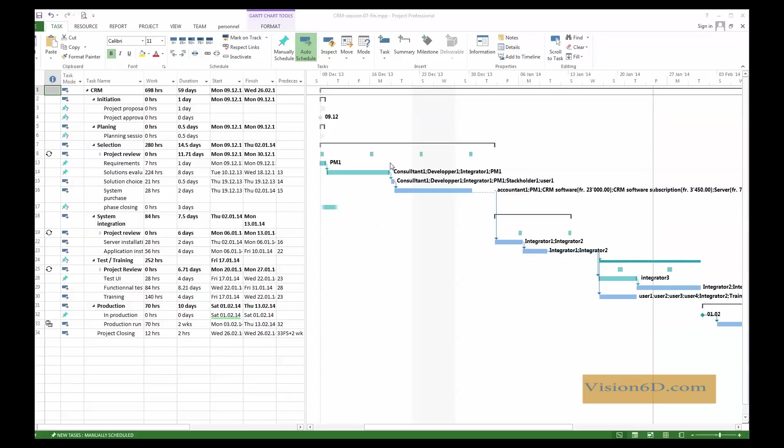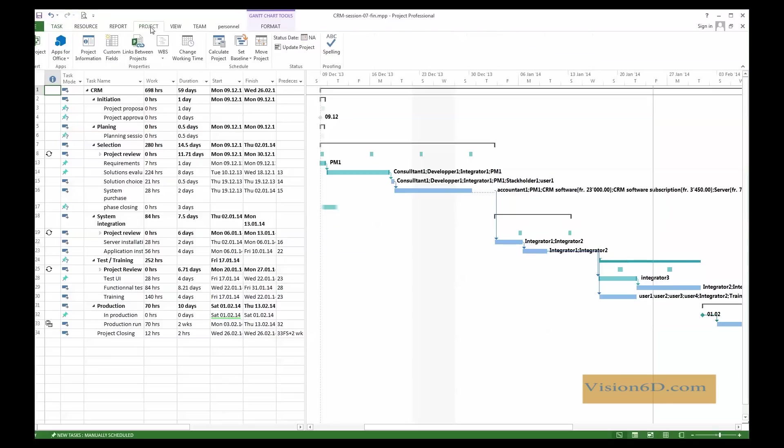We are now going to track what's going on in this project. For this, how do we do that? We are first going to set the date by which we want to see the situation in the project. I select project, and you see here there is a status date.